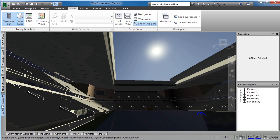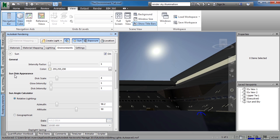Another setting we can change is the sun disk appearance, also underneath Autodesk Rendering. I usually don't change this — I leave it at 4, 1, and 1. The disk scale is the overall size of the sun, and we really don't need the sun to be bigger in the sky. The second option is the glow intensity, which is the glow you see around the sun. The third is the disk intensity, which can make the sun look like a big glowing ball in the sky. That doesn't really help us much for rendering, so I usually leave it at 1.